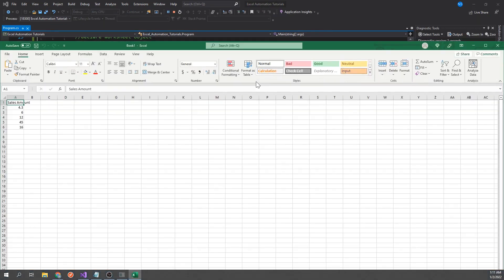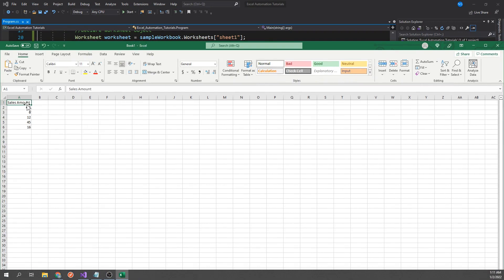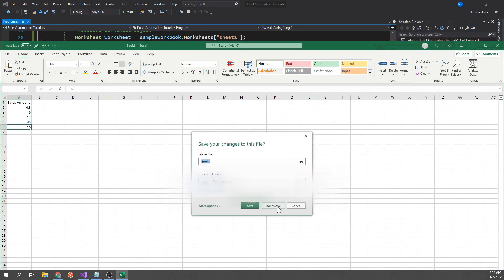The program has now written each element of that array into column A, starting from A2, and has worked its way down.